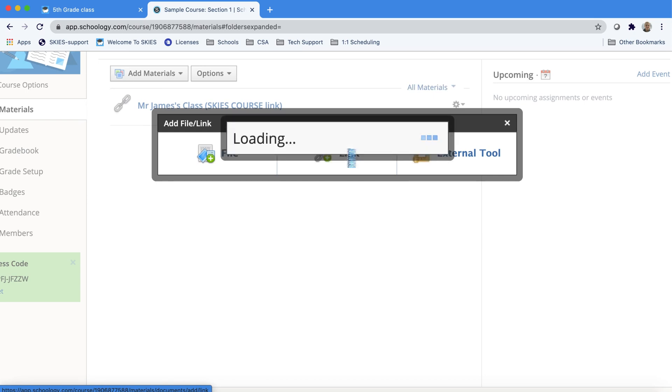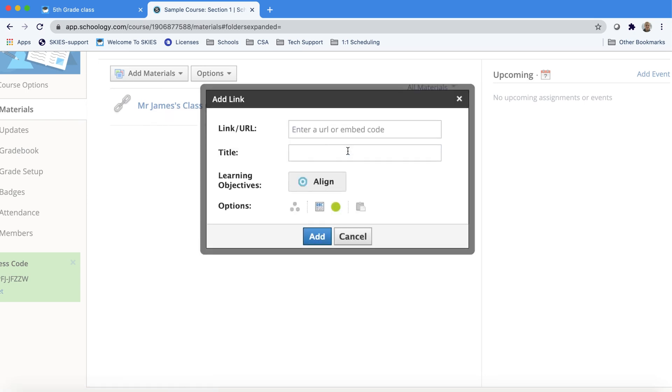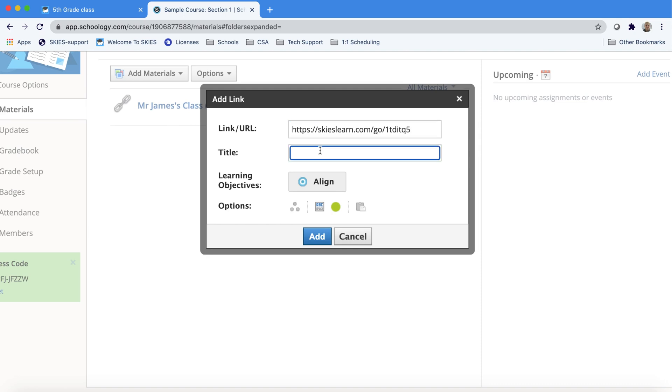Skies can be imported several ways but I'm going to show you one easy way using a link. So here's where you can paste the link and just title your course and press add.